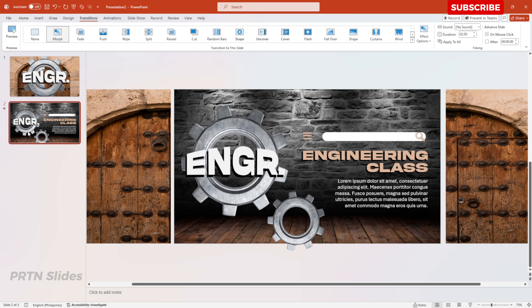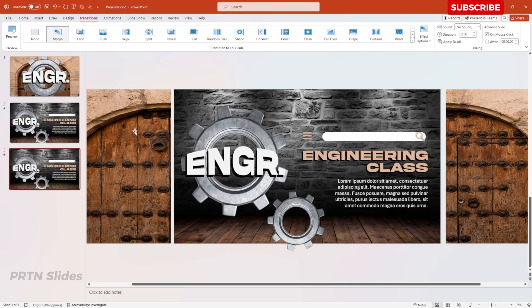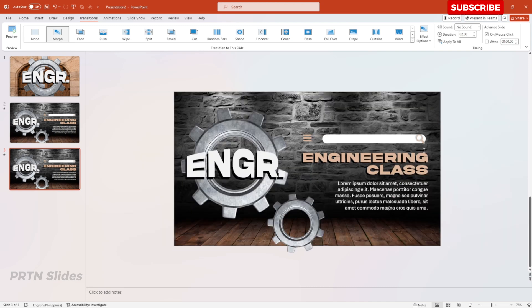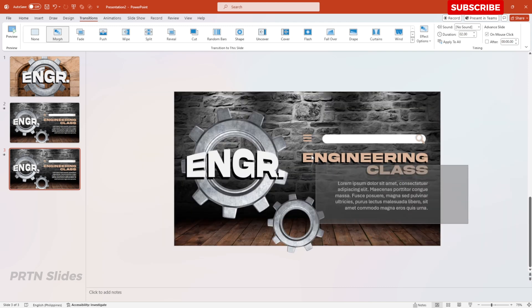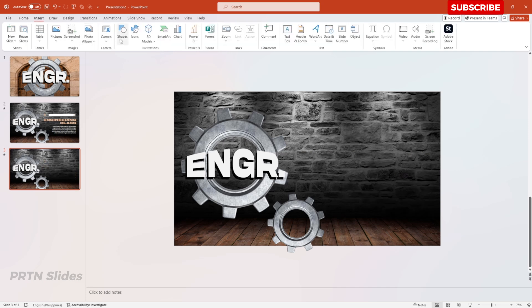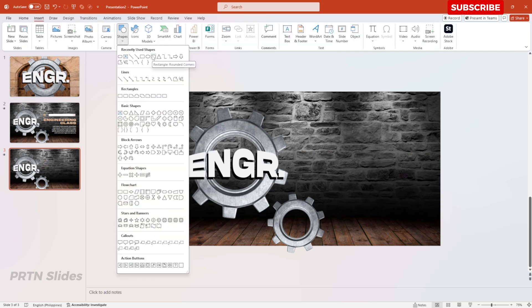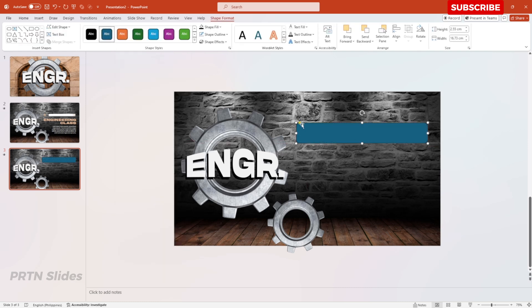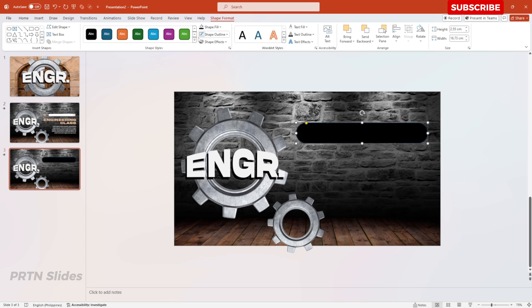Before we continue, please don't forget to subscribe and like this video — comment your thoughts about today's tutorial. Moving on, duplicate the second slide, remove the two wooden doors, remove all the existing text, then go to Insert, Shapes, and select a Rounded Rectangle. Make it color black and remove the shape outline.